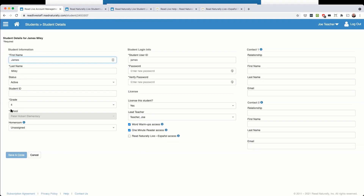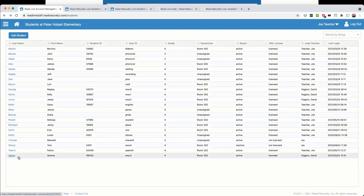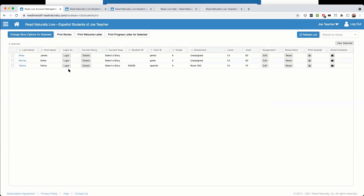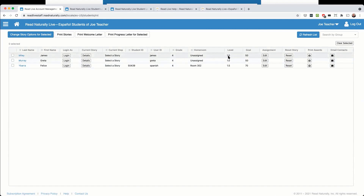Let's look at an existing student, James Miley. James has been entered and provided with a license. I'm now going to assign him access to Read Naturally Live Español by clicking the checkbox and clicking Save and Close. Once that's done, go to the Read Naturally Live Español tile. James Miley has been added to the list of students with access to Read Naturally Live Español. He's been automatically assigned a reading level of 1.0 and a goal of 50, which you'll probably want to change. You can also change story options for students, providing more or less access to different aspects within the program.